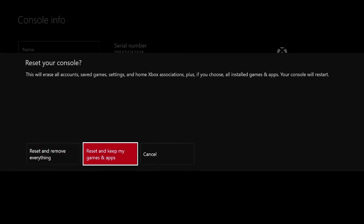So once you figure out which option you want to do, just click A on it. It will take a little bit of time to reset the console. Whenever it's done, it will restart the console and then you will have to sign into your account and re-download your account. So that means that you will need your email and your password to get back into the account. If you don't know that, I would definitely recommend calling Xbox customer support and seeing if there's a way of them resetting your password or something like that.